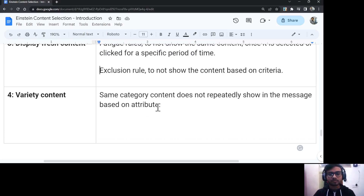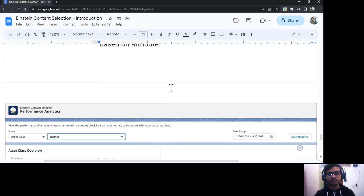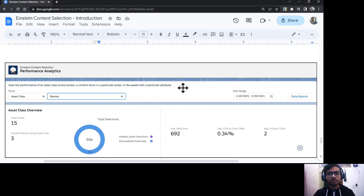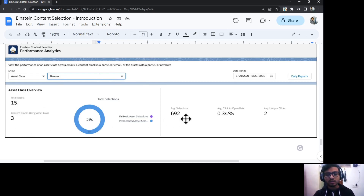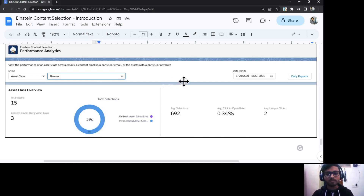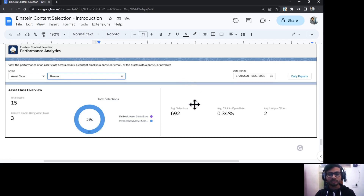That covers the content selection rules in Einstein Content Selection. In the Performance Analytics overview, you can see total assets along with their average selection rate, average click-to-open rate, and unique clicks — these are the key metrics available under the Performance Analytics tab.